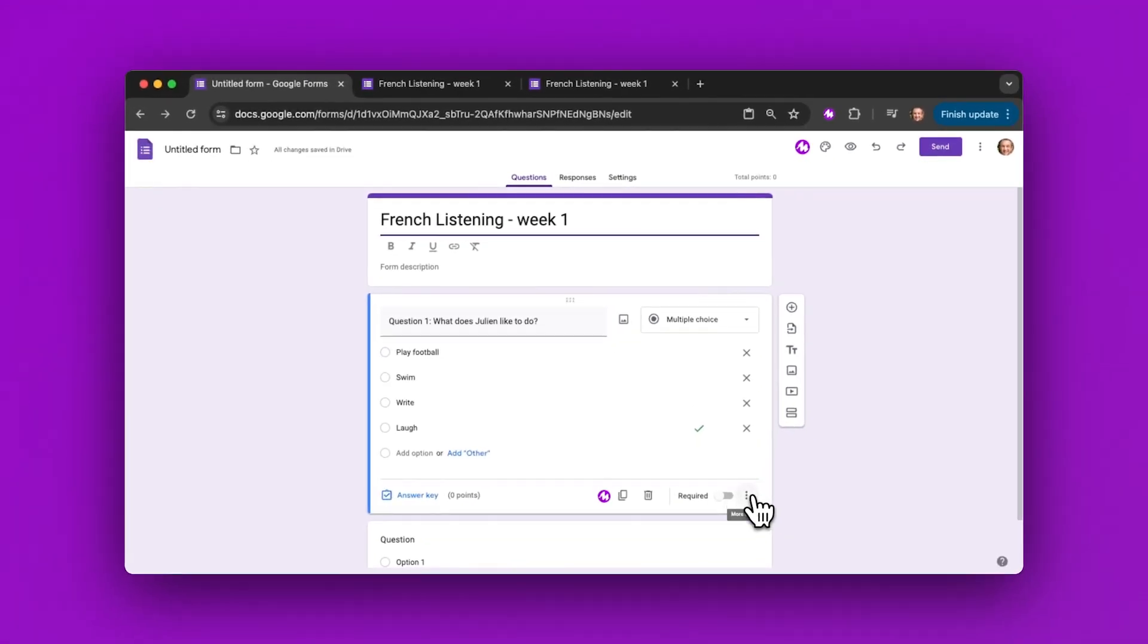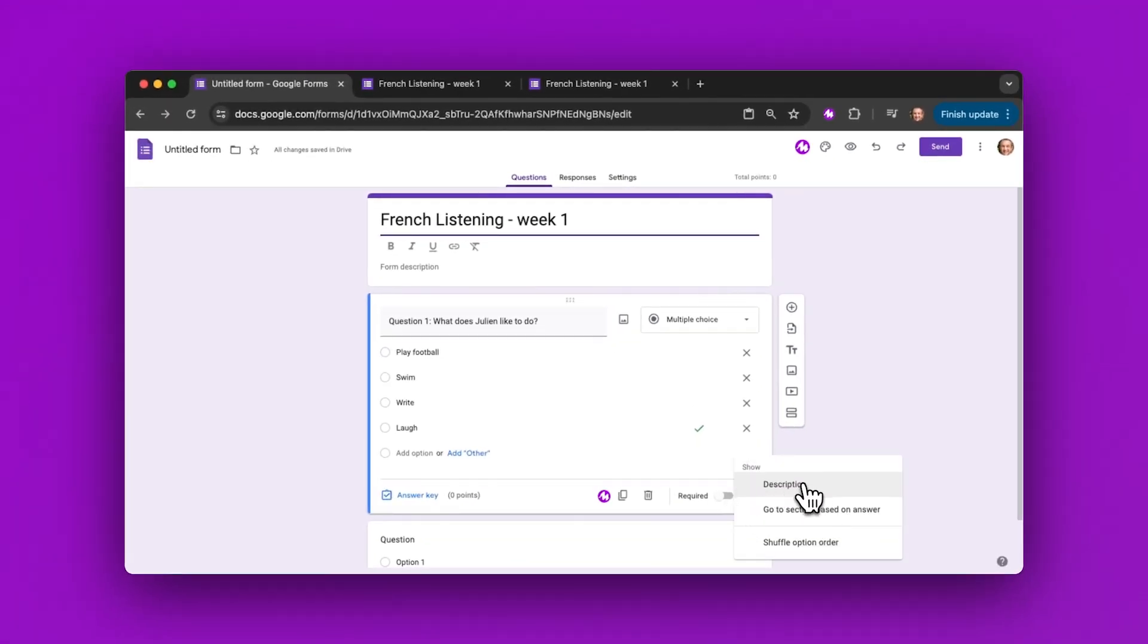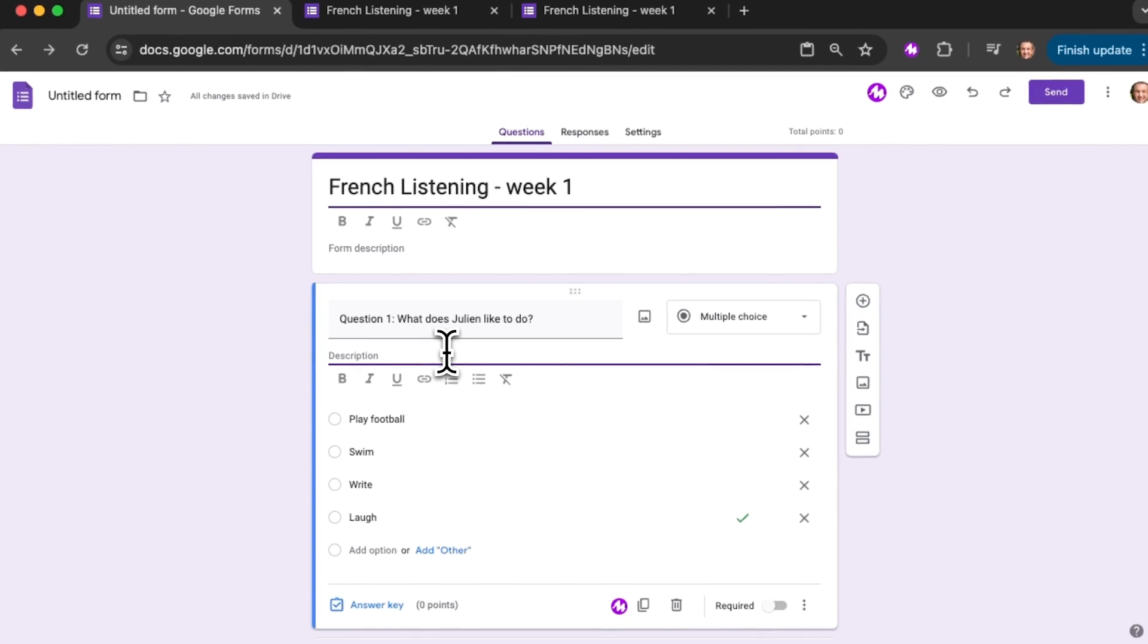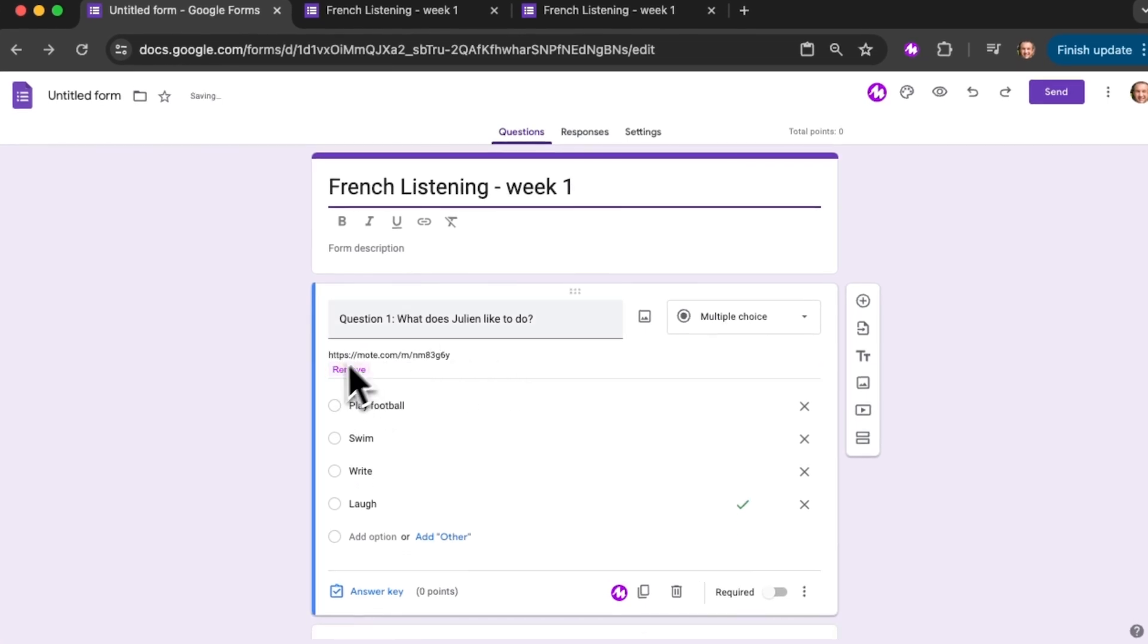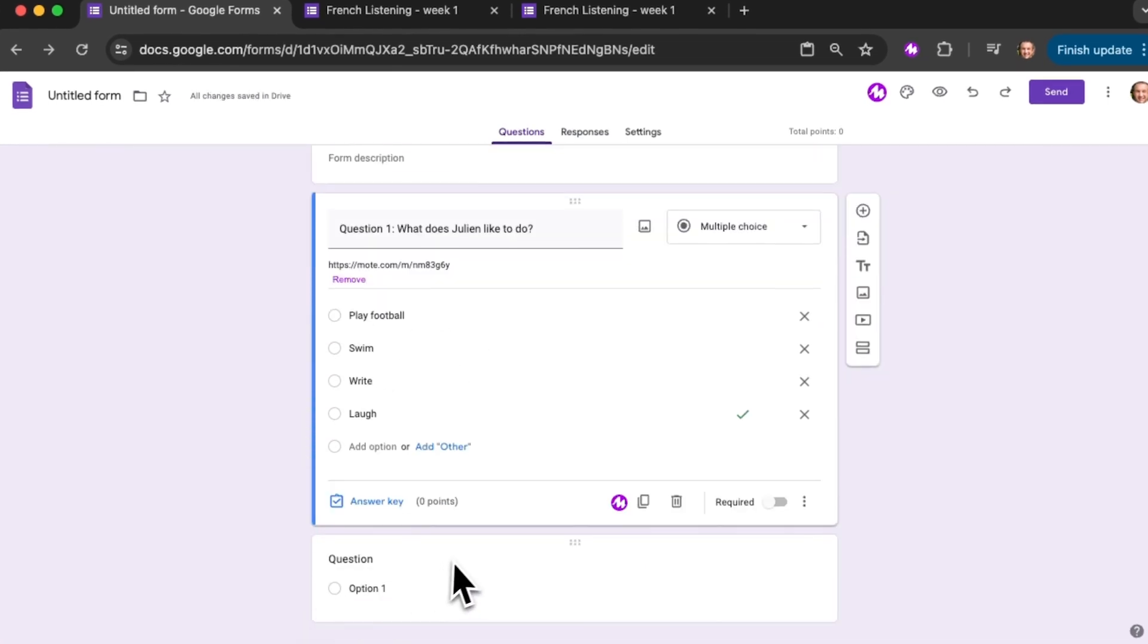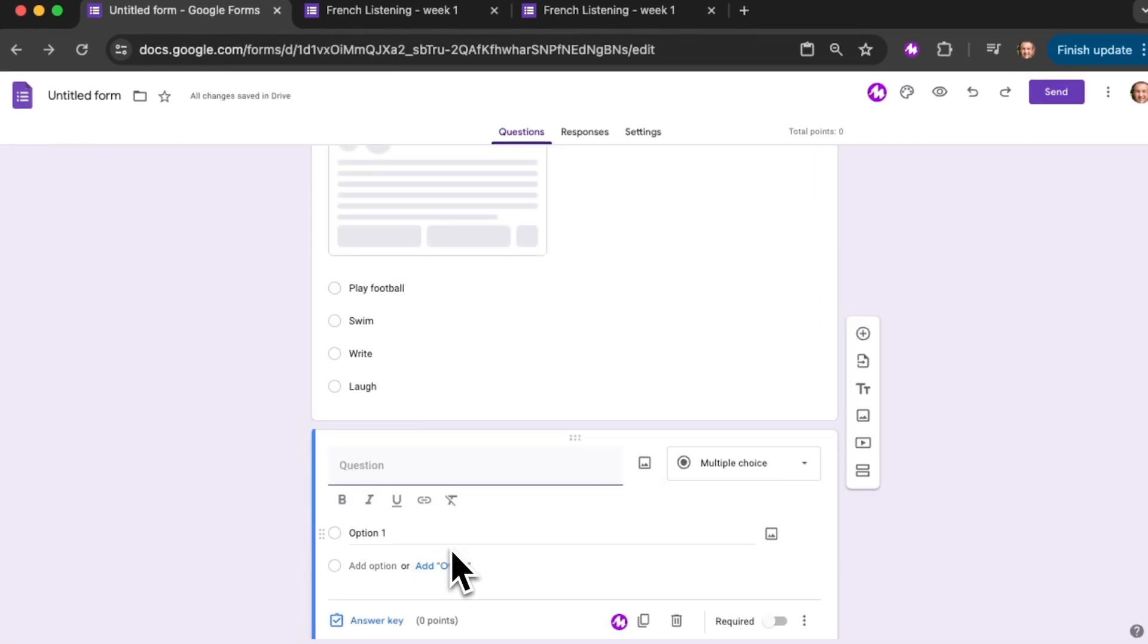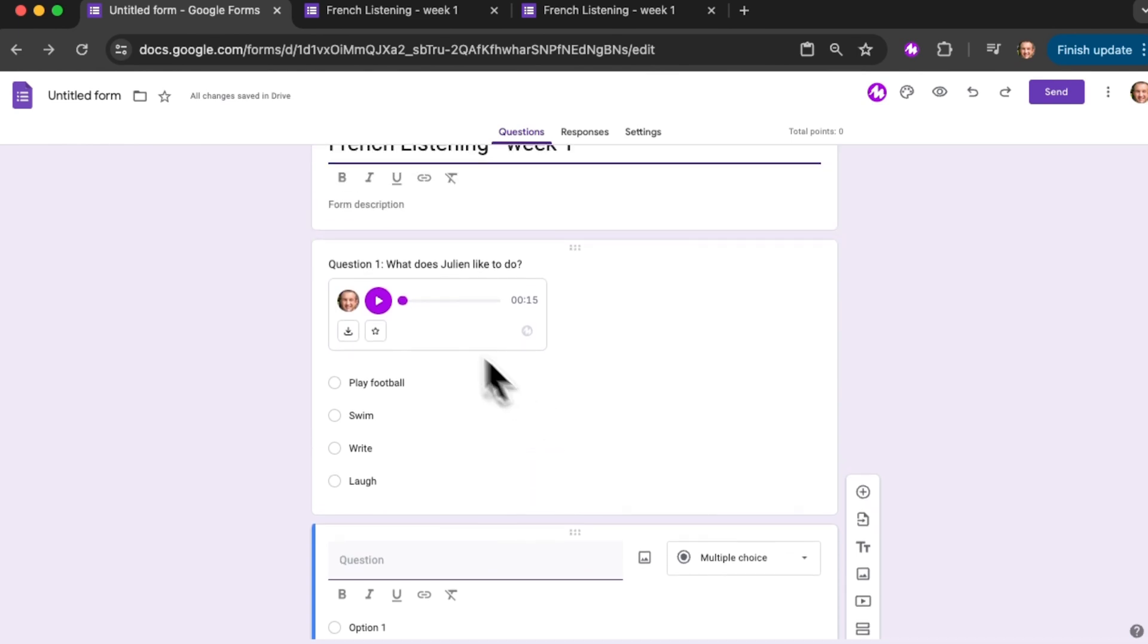If I click on the three dots here, that will show the description field, and I'll paste my Mote here. When I click on my next question, we'll see the audio.